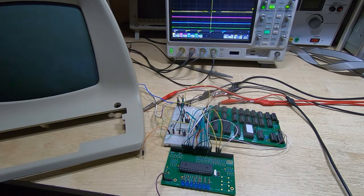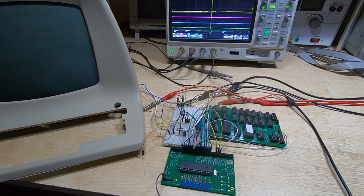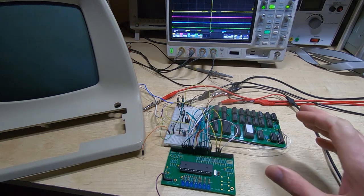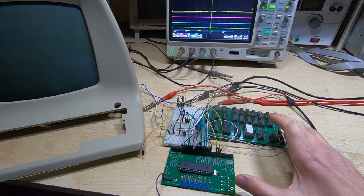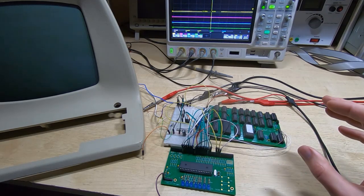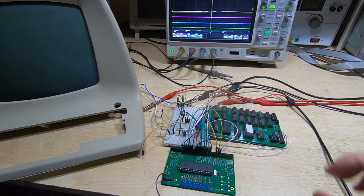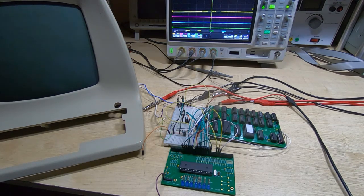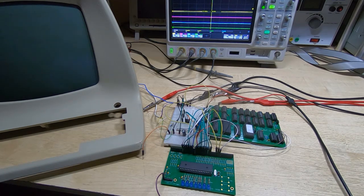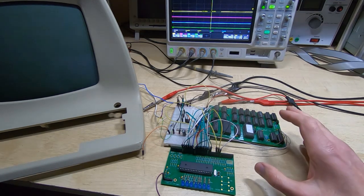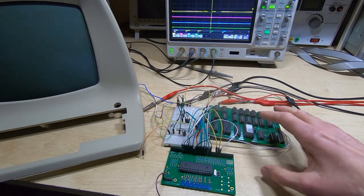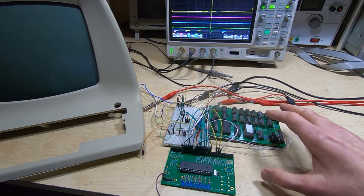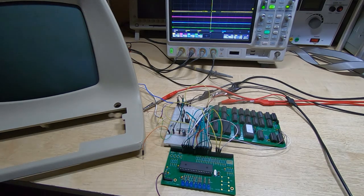In this series of videos I'm designing a Z80 based computer system. So far I've gone through the basics of designing the video output circuits, the core of the CPU system including the DRAM control, the Z80 itself, and the memory decoding.